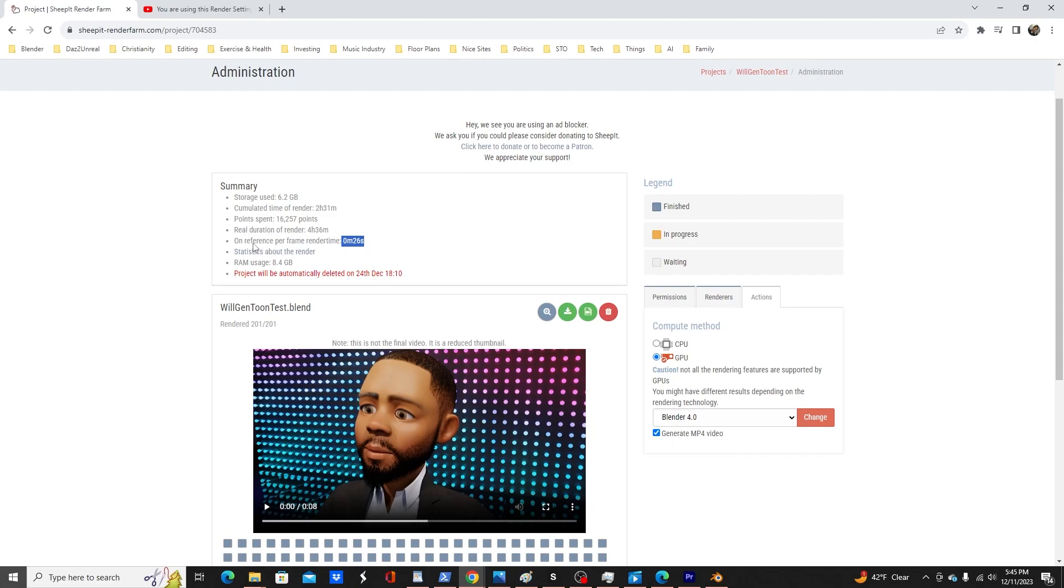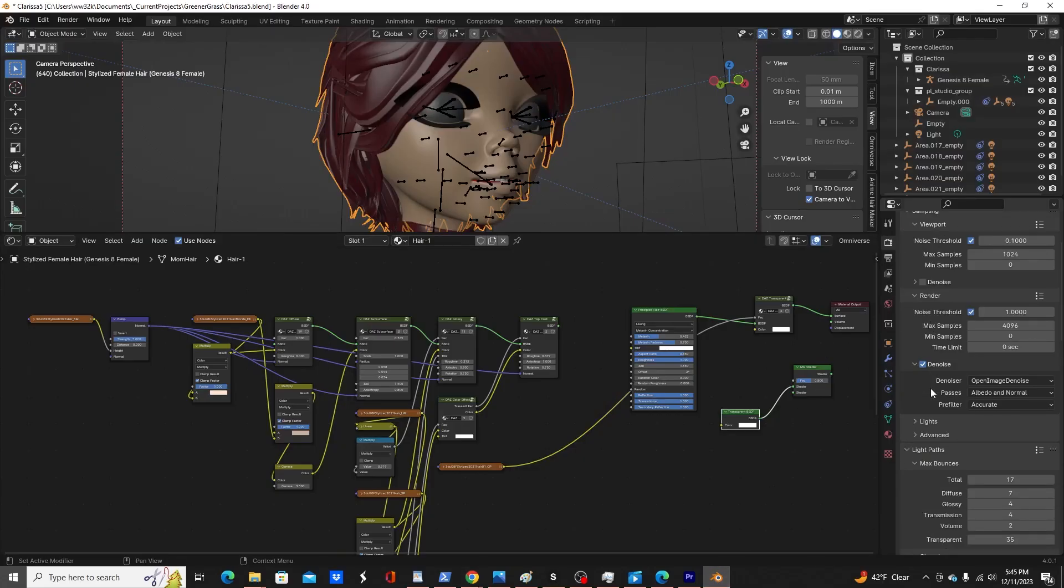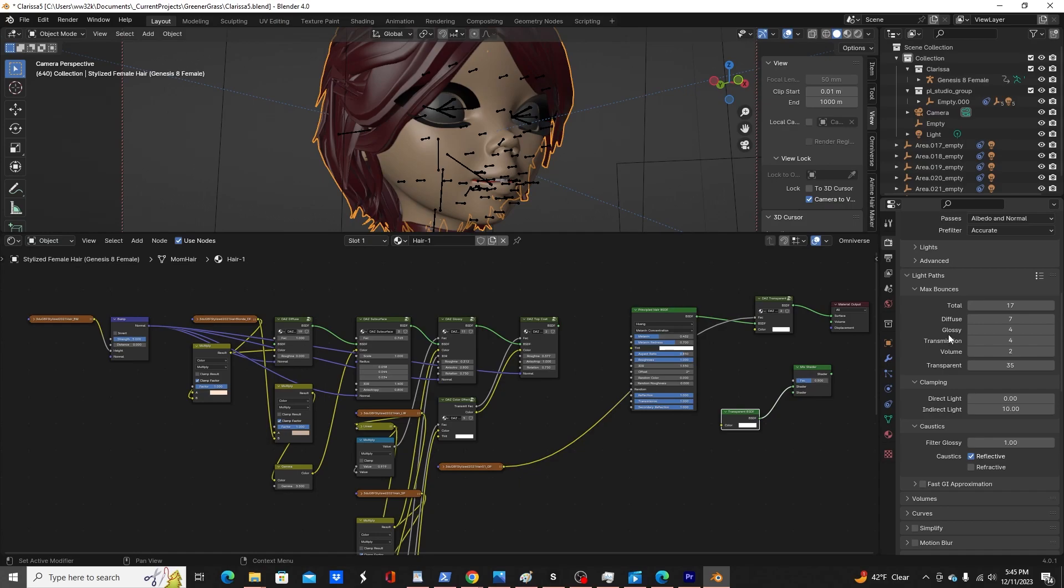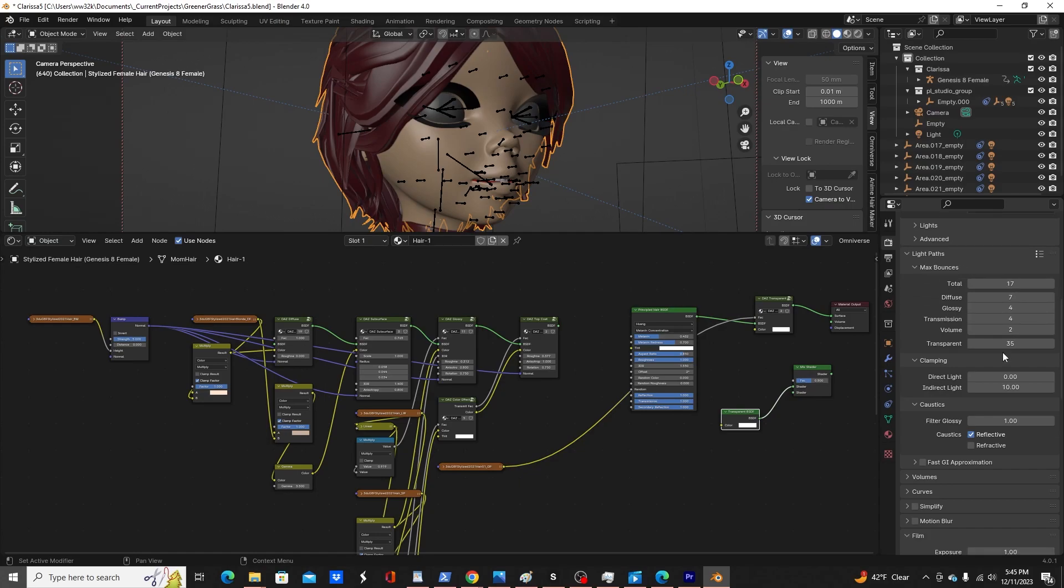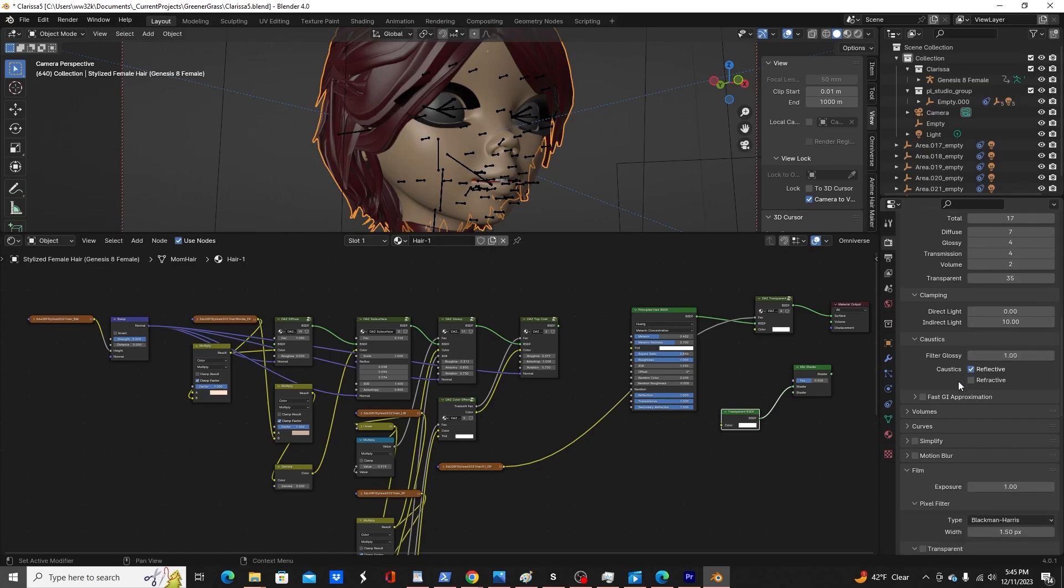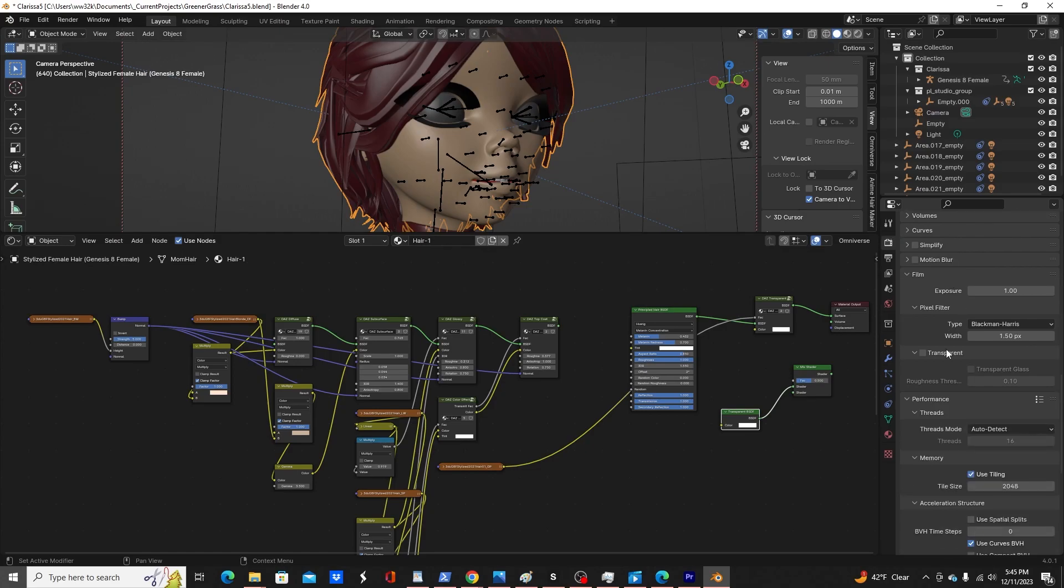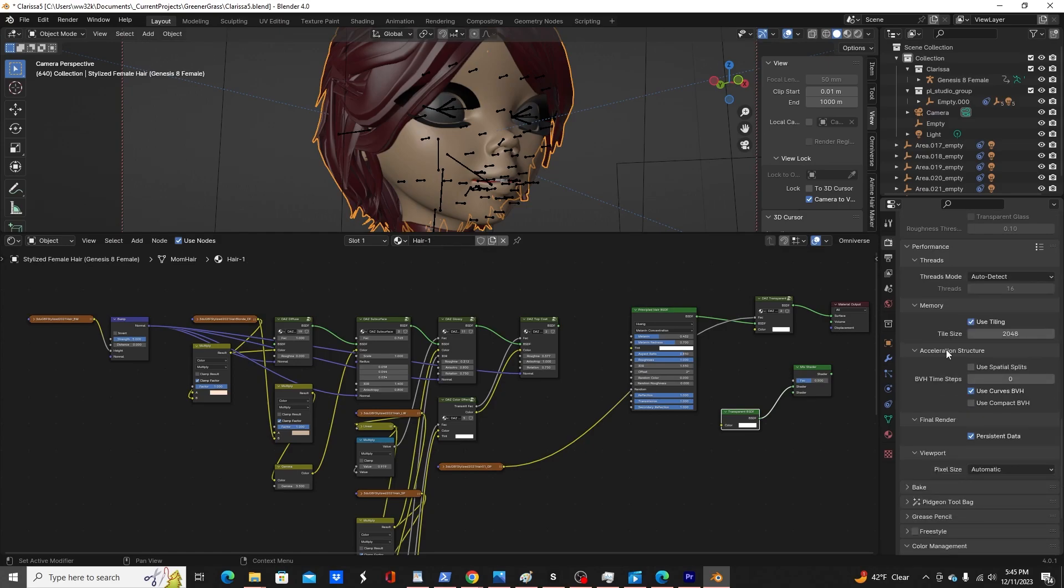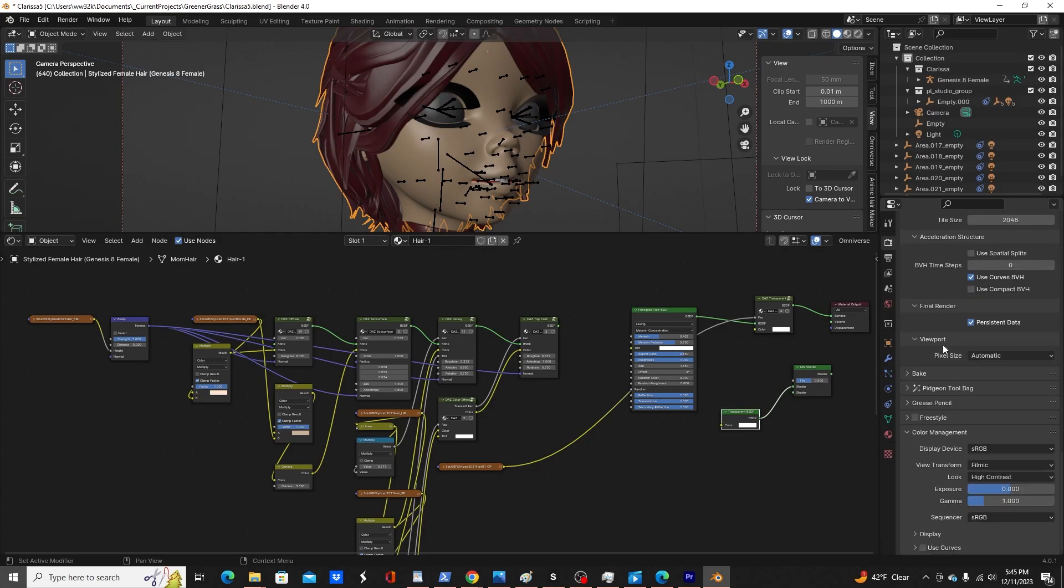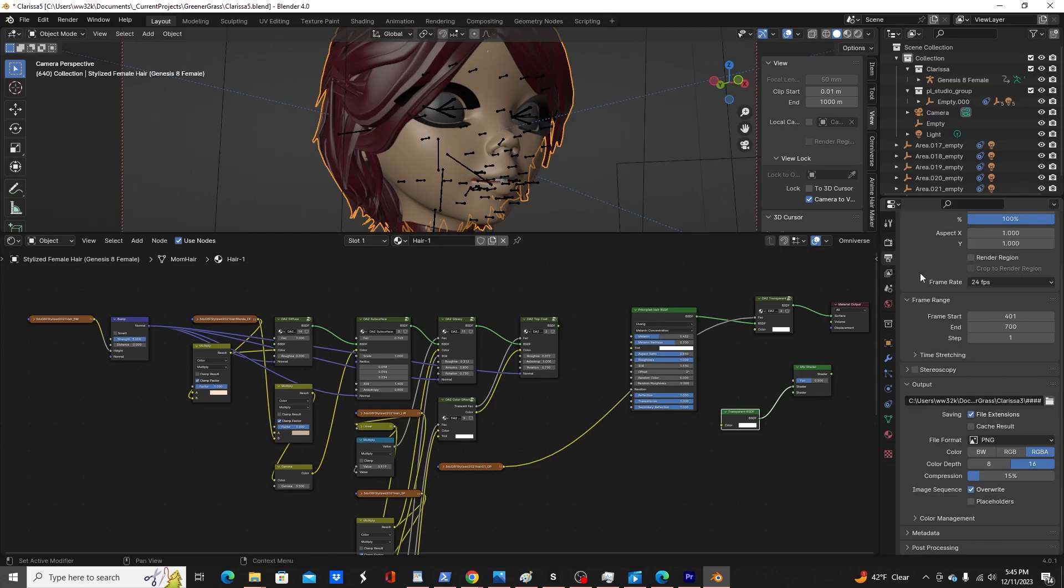On a reference, per frame render time is 26 seconds. These are my light path max bounces. So other than transparent, not very high. I'm not using refractive caustics for my scene. Nothing else is really important but I'm using persistent data and then filmic and high contrast. I think that's about it as far as render settings.